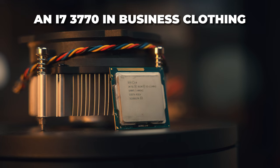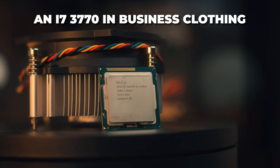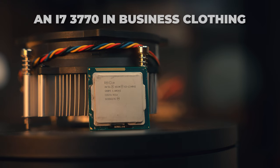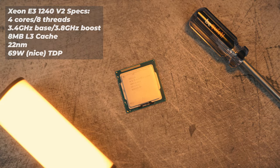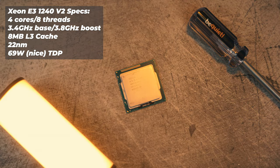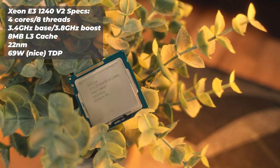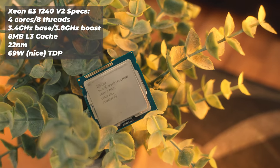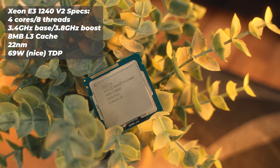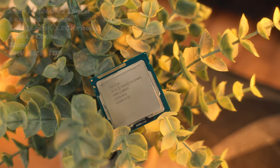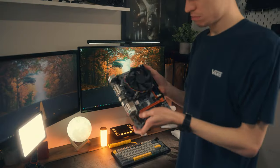This old Xeon is essentially an i7-3770 in business or enterprise clothing. It shares the exact same specs, that's core count and cache, but this one boosts up to 3.8 gigahertz, unlike the 3.9 gigahertz of the locked i7. So essentially for the most part it's the same processor.